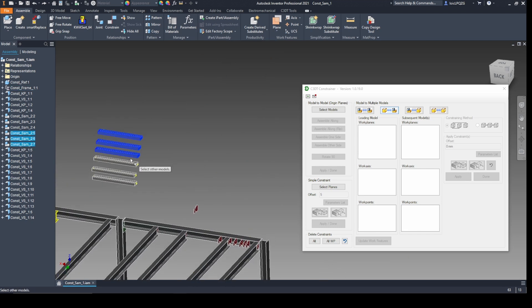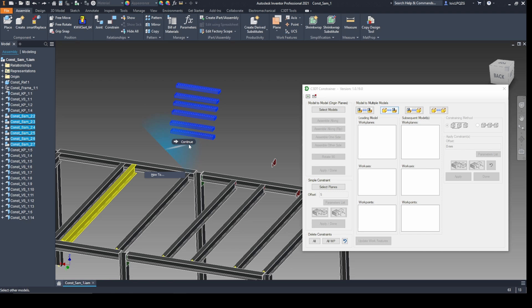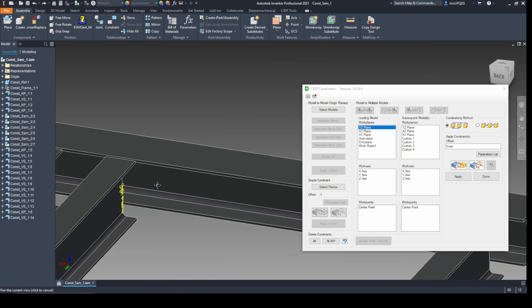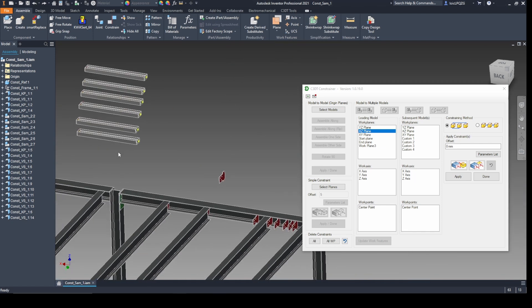The same process can be used for assemblies and can make use of custom added planes.